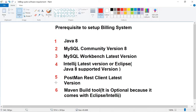The first software is Java 8. The second is MySQL Community version 8. The third is MySQL Workbench — it's a client application to manipulate your MySQL database. The fourth is an IDE (Integrated Development Environment), which can be either IntelliJ, Eclipse, or STS. I am using IntelliJ.